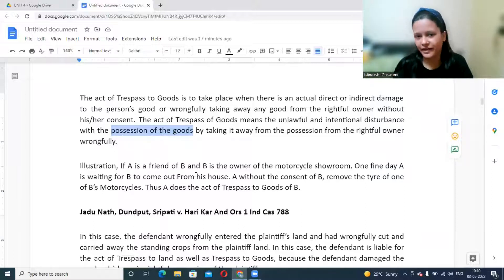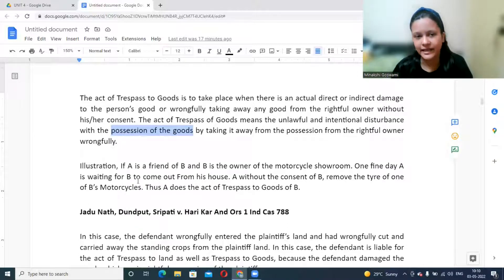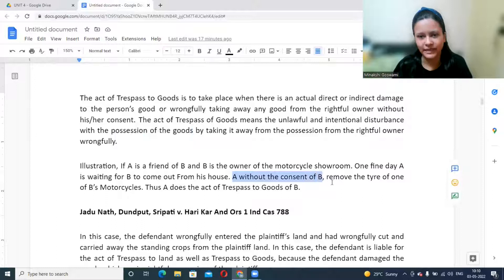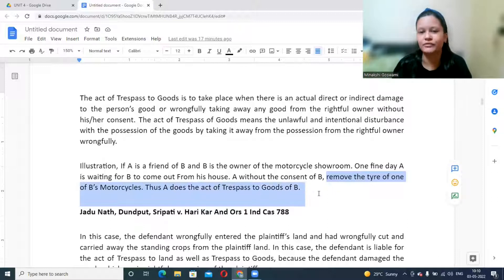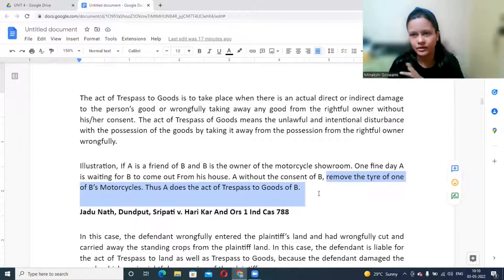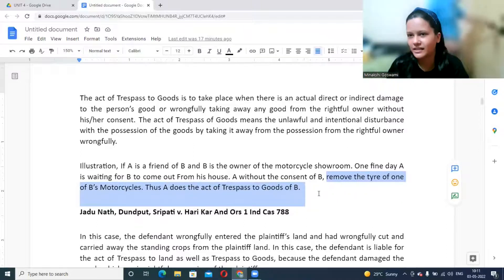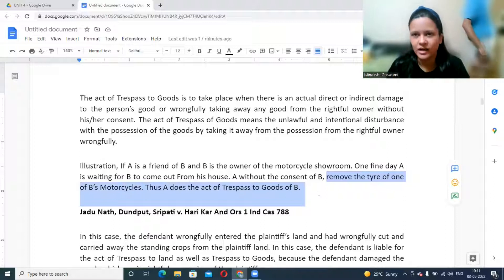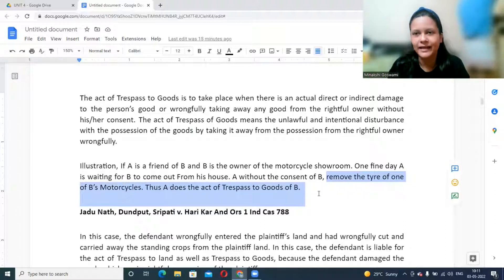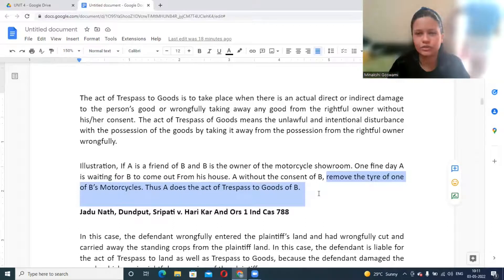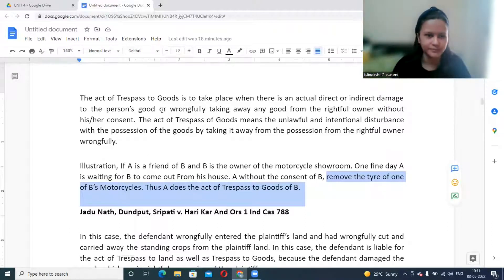For example: A is a friend of B, who owns a motorcycle showroom. While waiting for B, A without consent removes the tire of one of B's motorcycles. A has committed trespass to goods. It does not matter that A may not have damaged the tire — the possession has been disturbed, and that is sufficient reason to hold A liable.